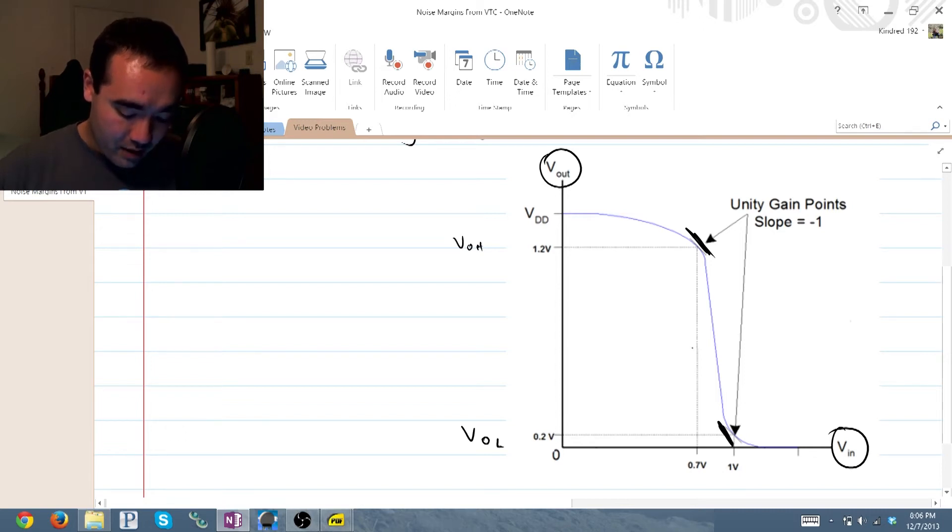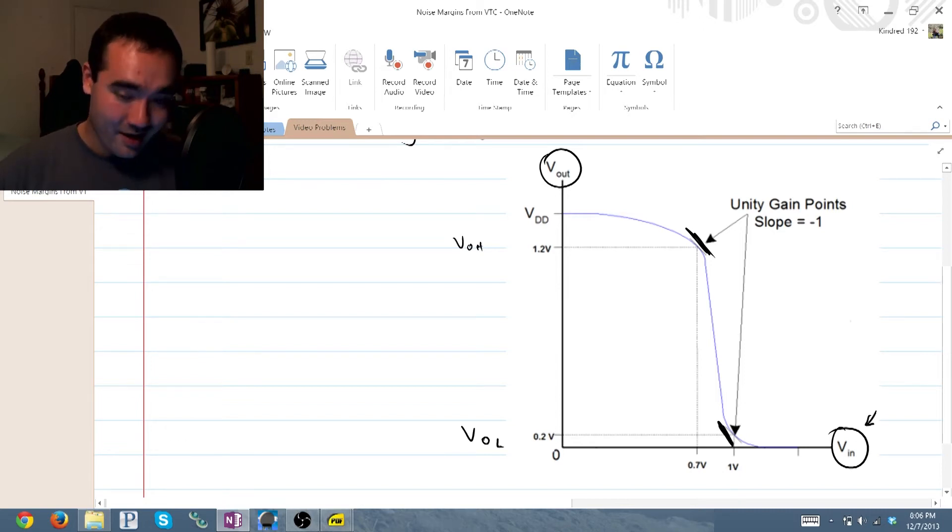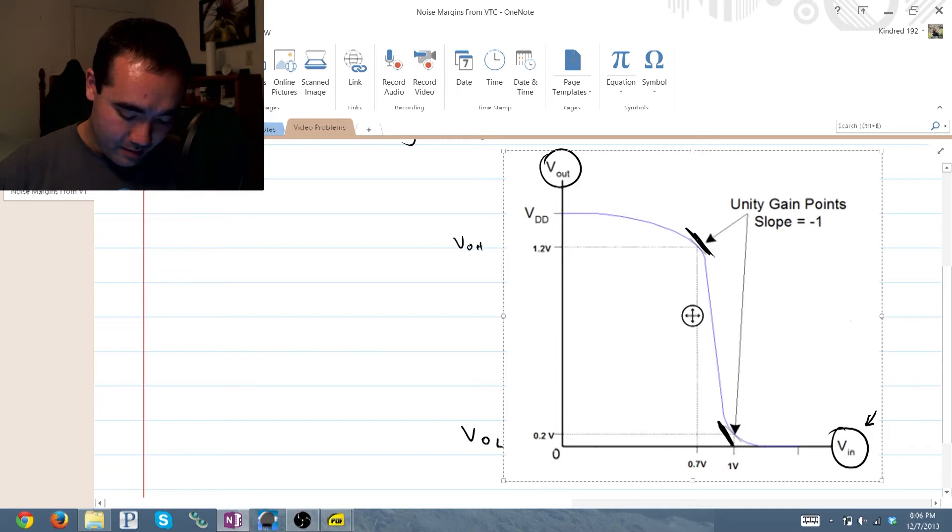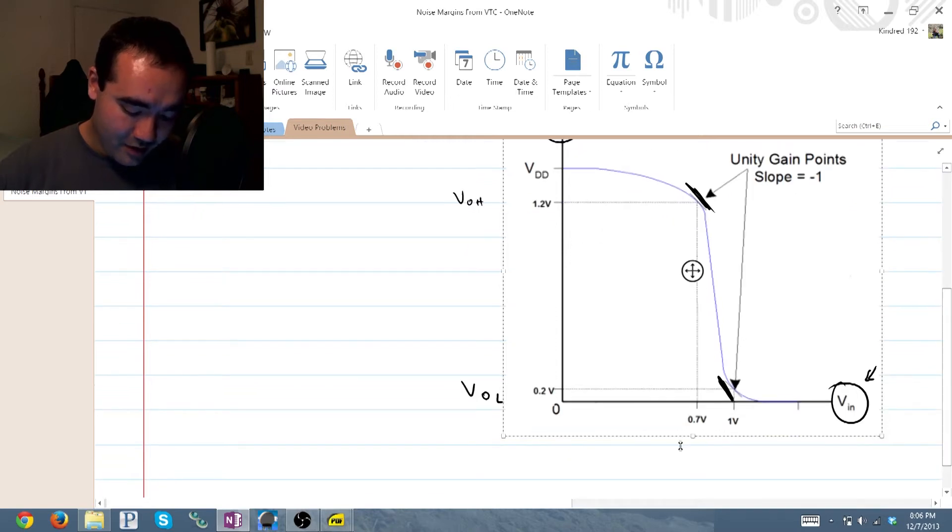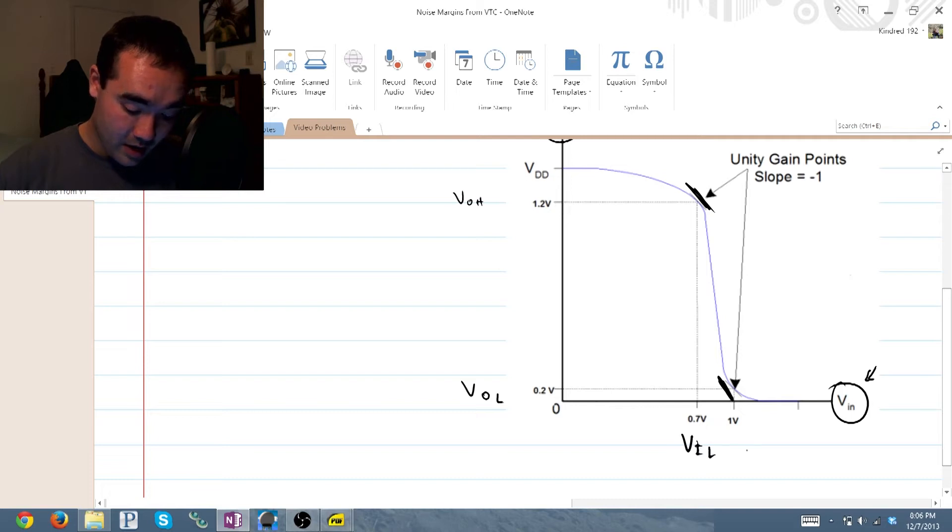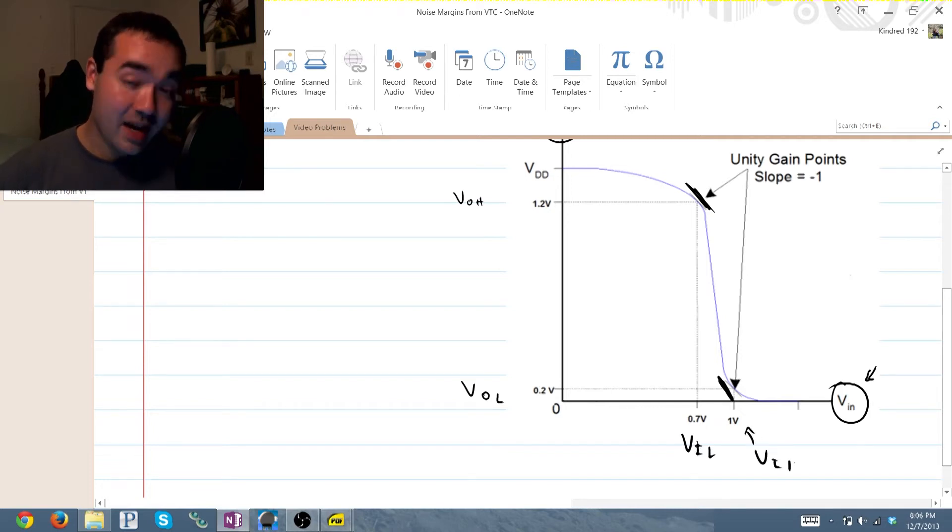On the other hand, on the input side, this is V_in low and also V_in high.